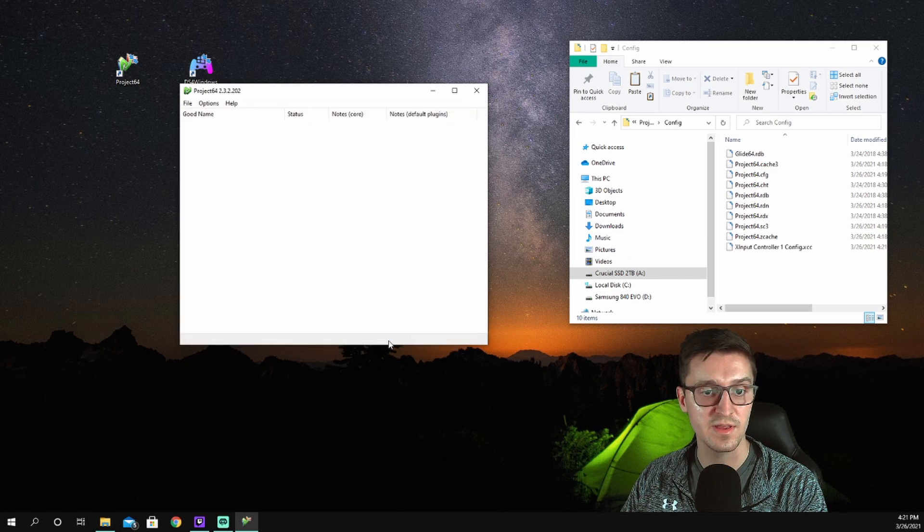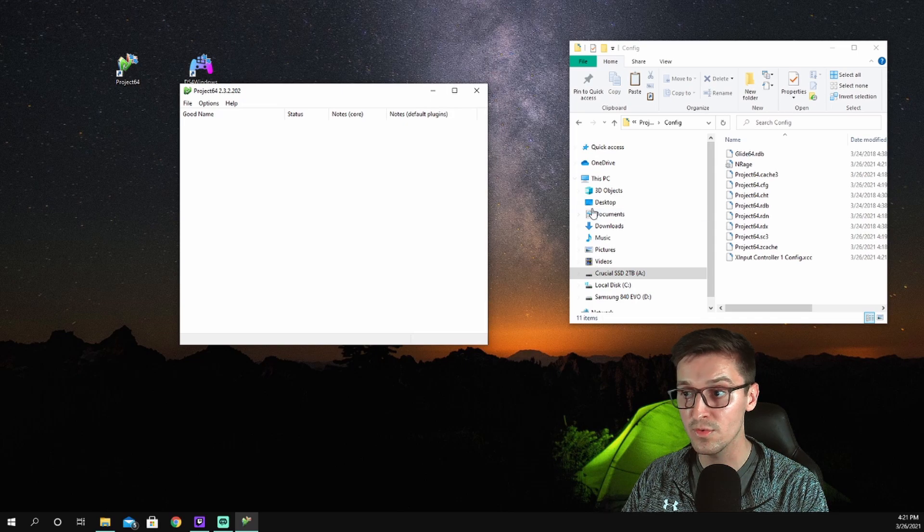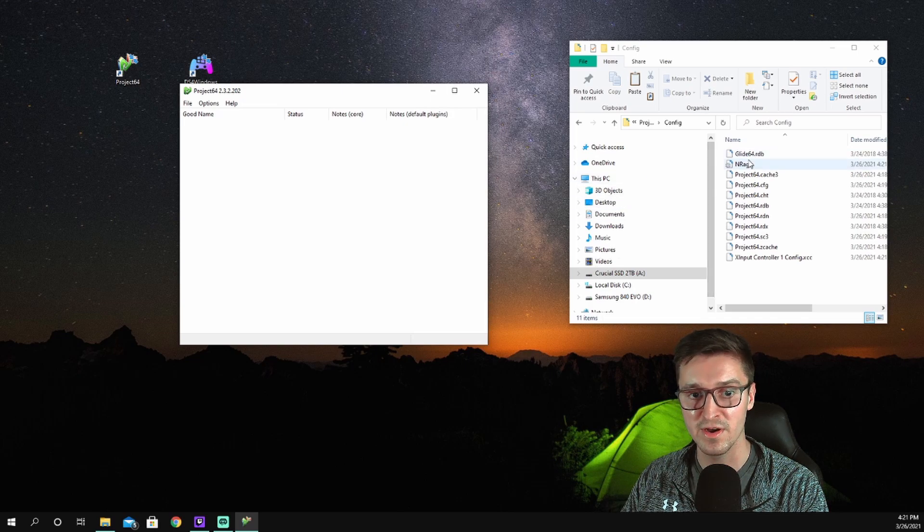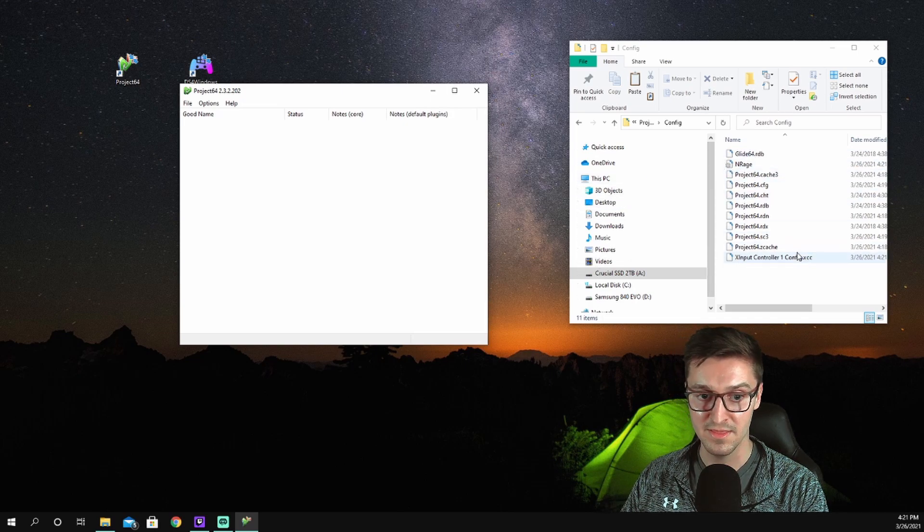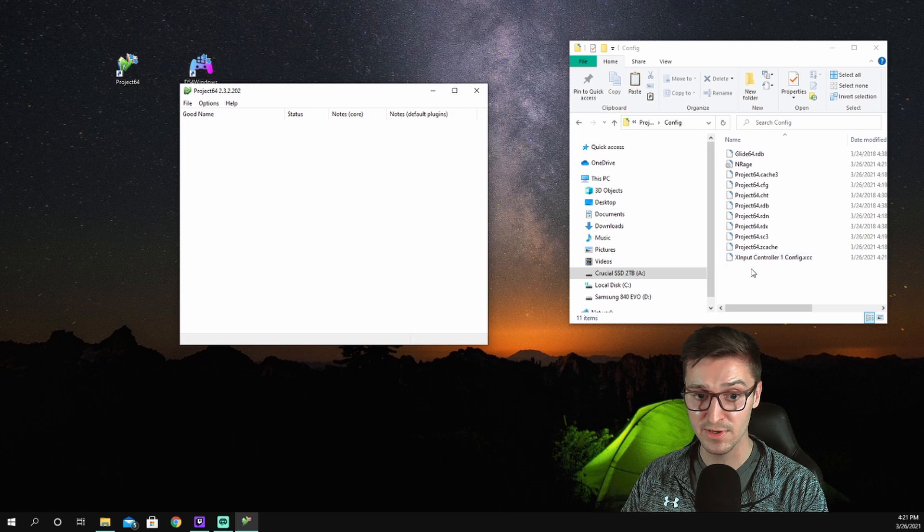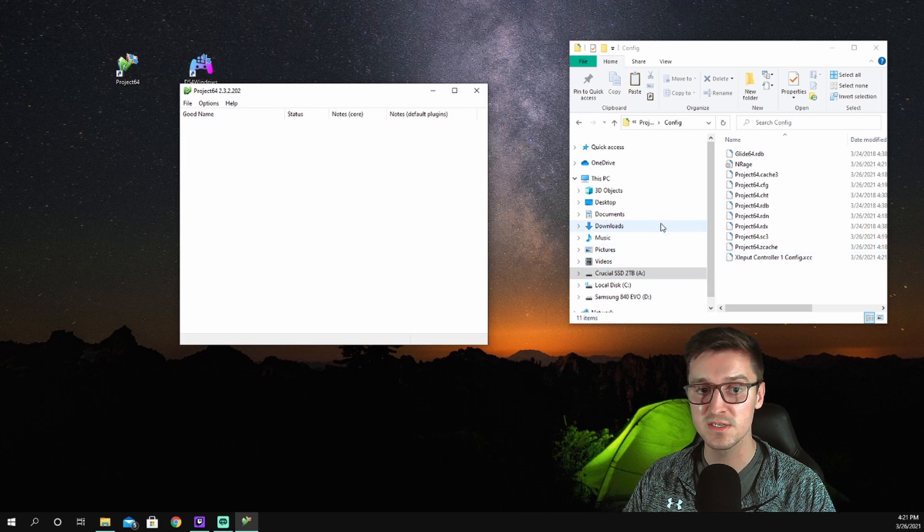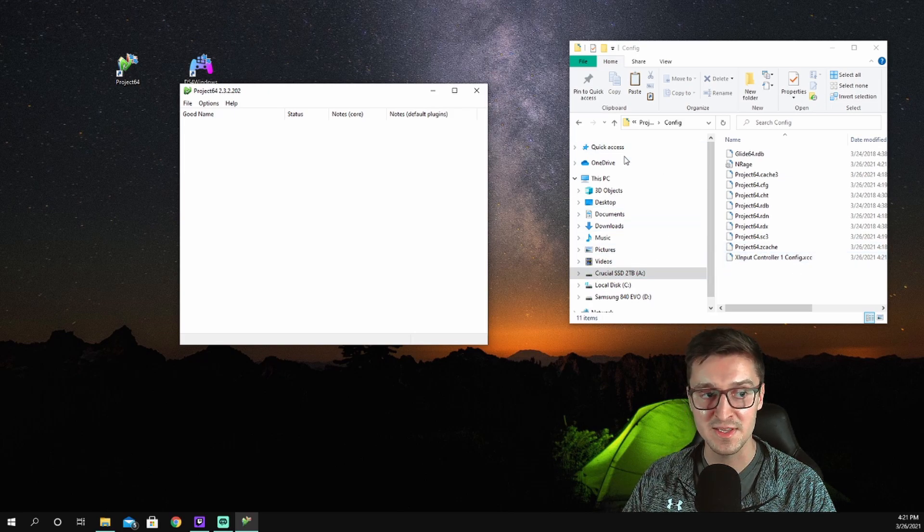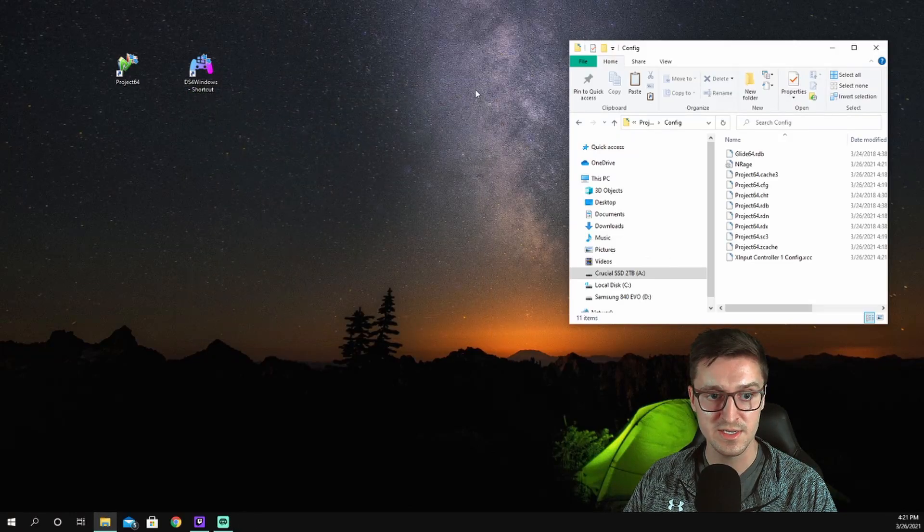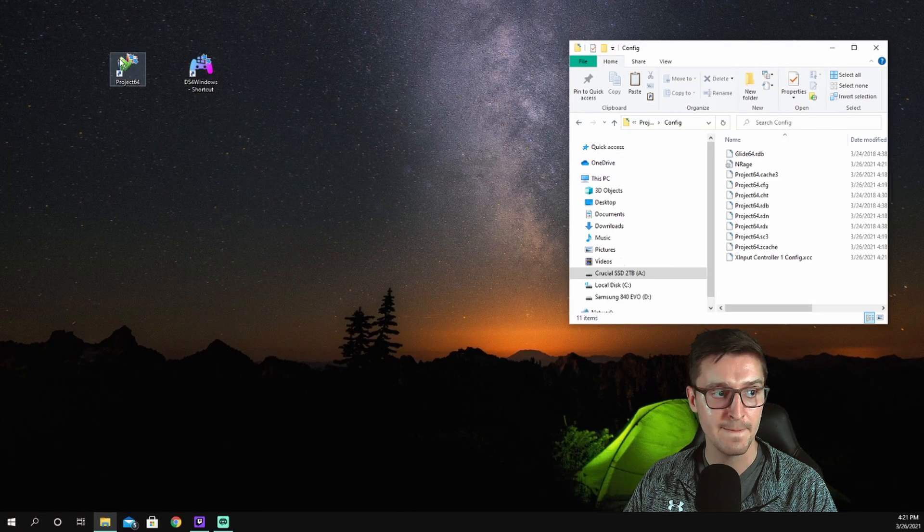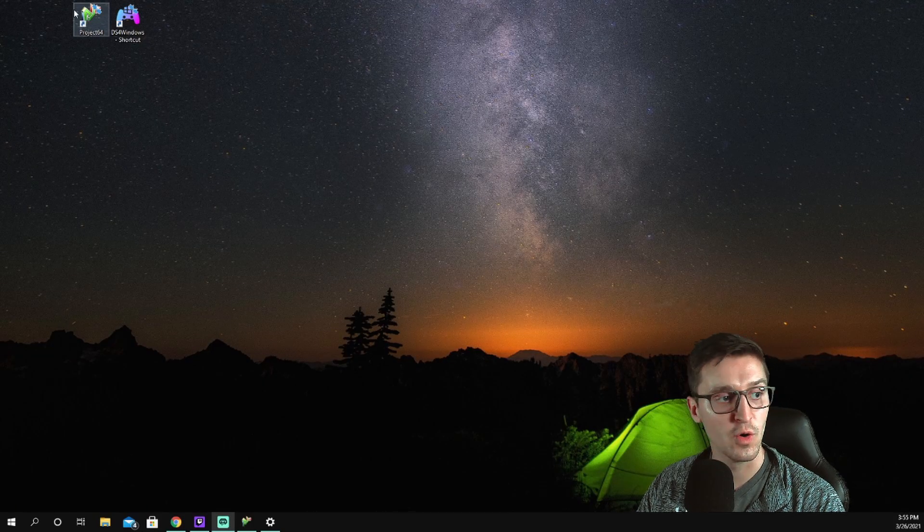And save again. And now we're going to see two new things popped up here. I have this N-Rage with the little gear icon, and I have this X Input Controller 1 configuration. So that being said, I close this again, I close this too, I don't need that. So now we're going to open up Project 64 yet again.